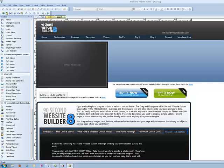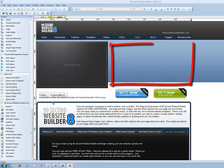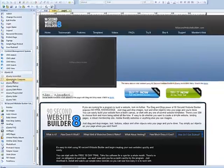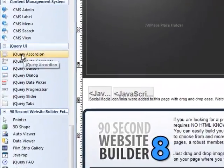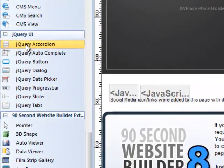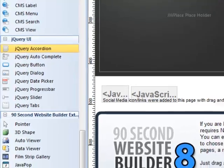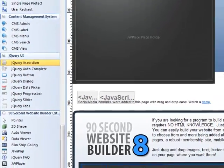As you can see, I'm working on my website here, and I want to place an accordion menu right here at the top. So I'm going to go down to the jQuery Accordion Tools here in 90 Second Website Builder and grab the accordion.